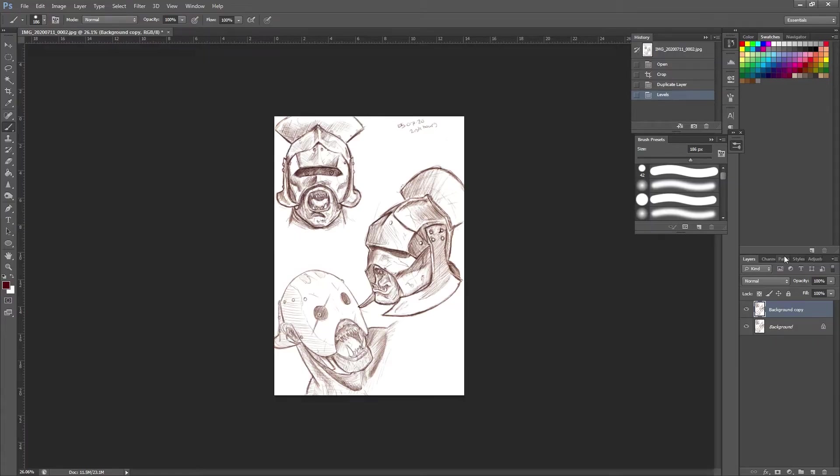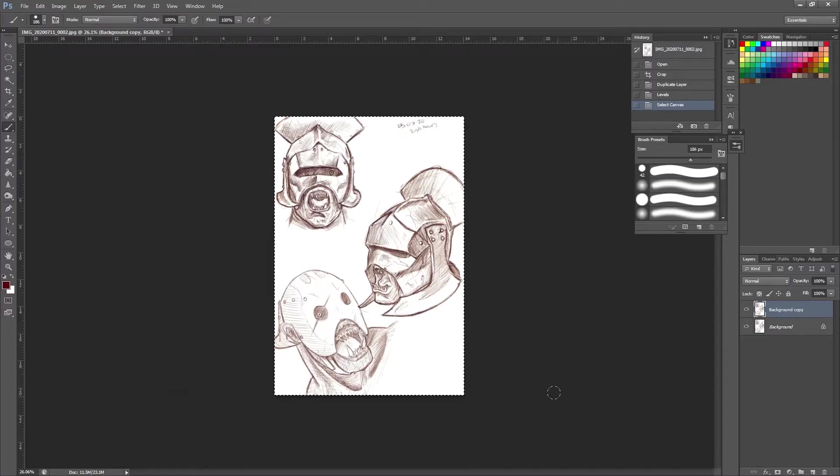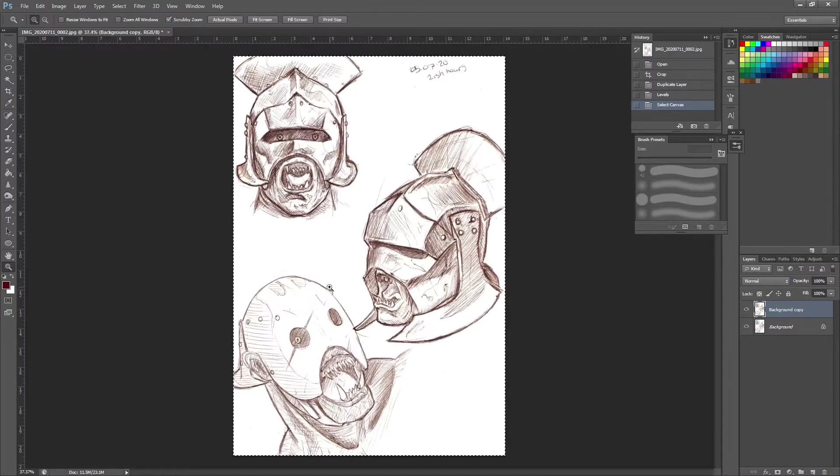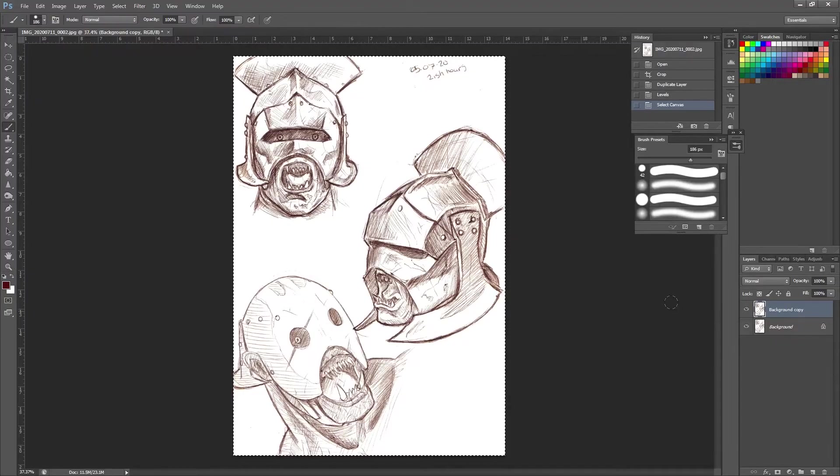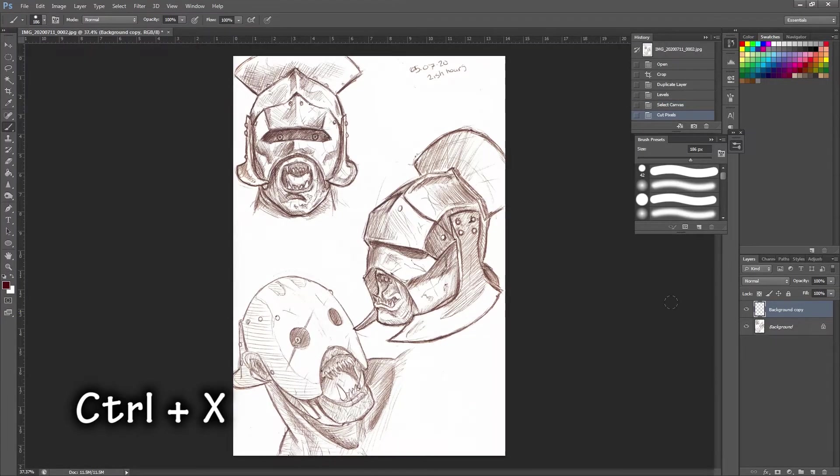And what we're going to press on our keyboard is Ctrl and A, which you can see has put a selection around everything. In fact, let me zoom in a little bit there just so it's a bit clearer. You can see the dotted line around the outside. And then I'm going to hit Ctrl and X to cut this.